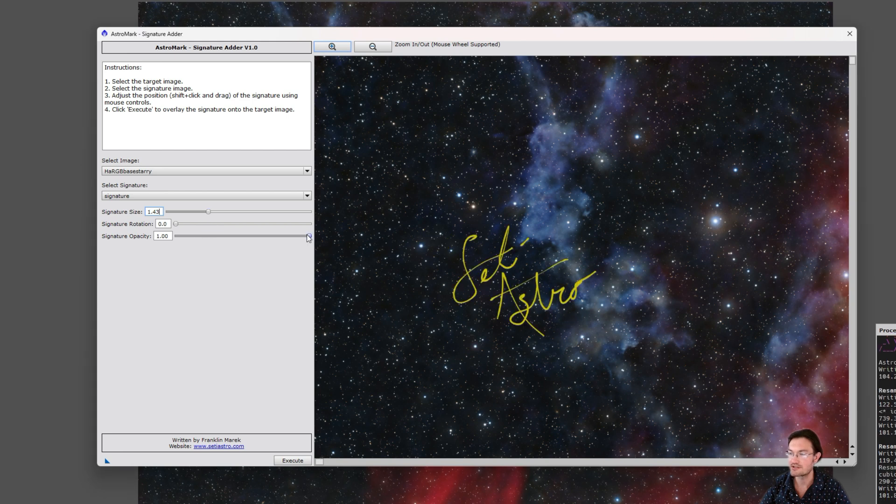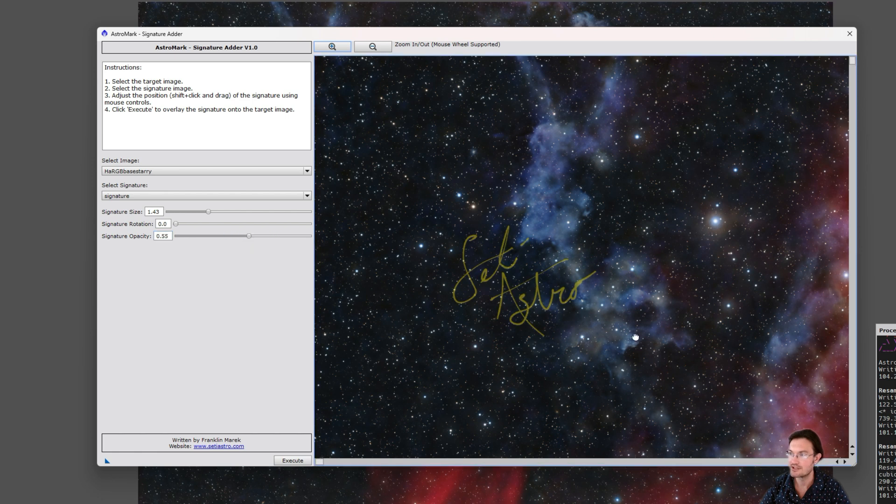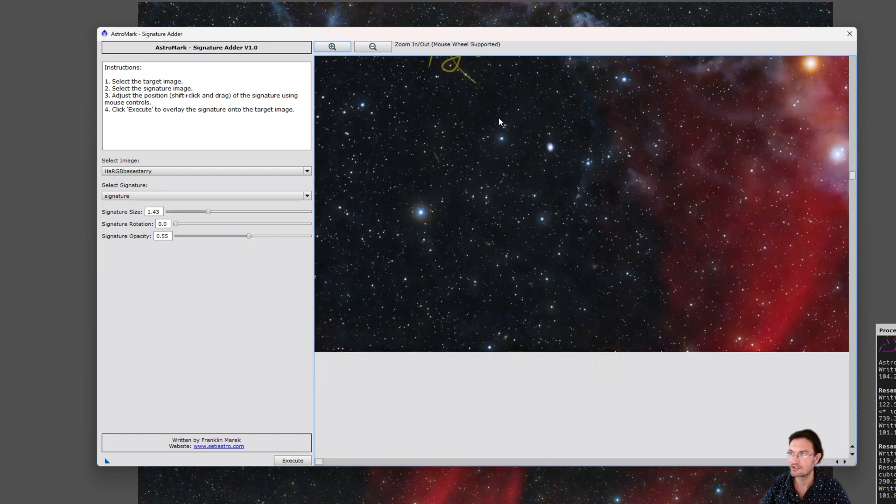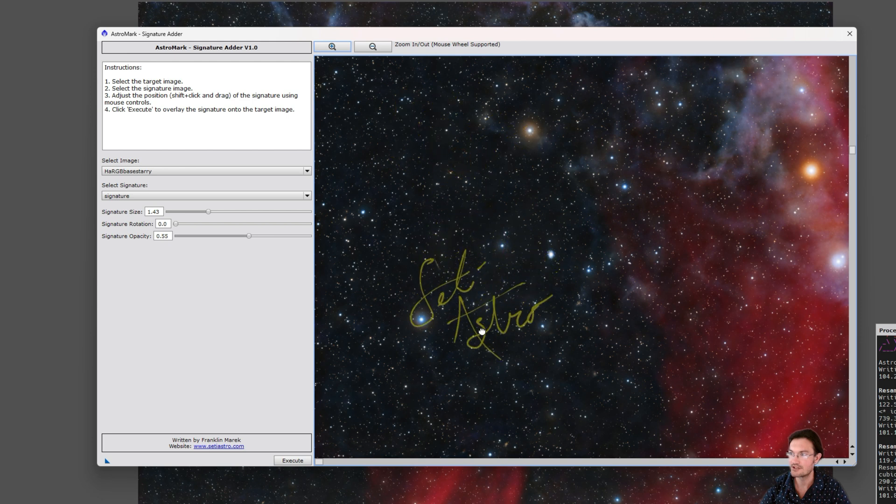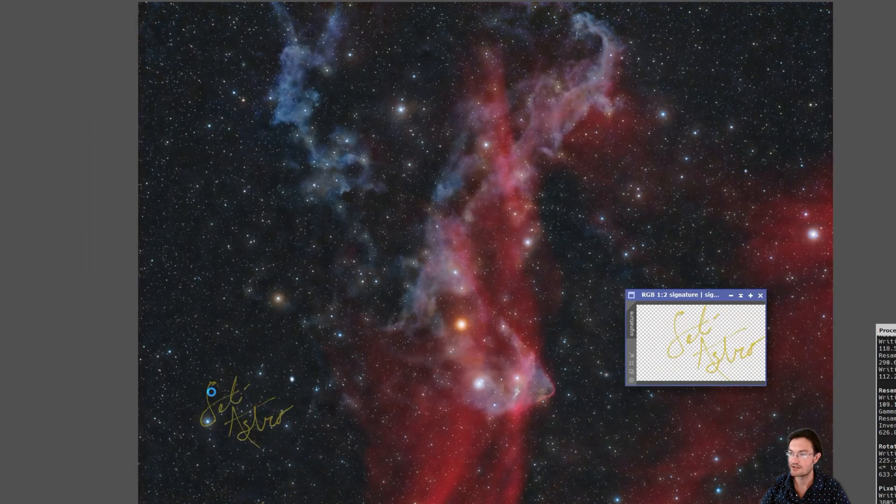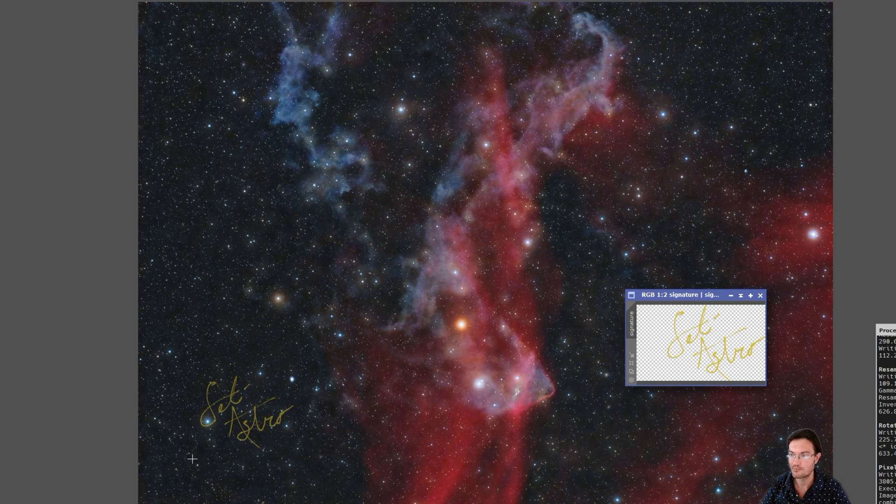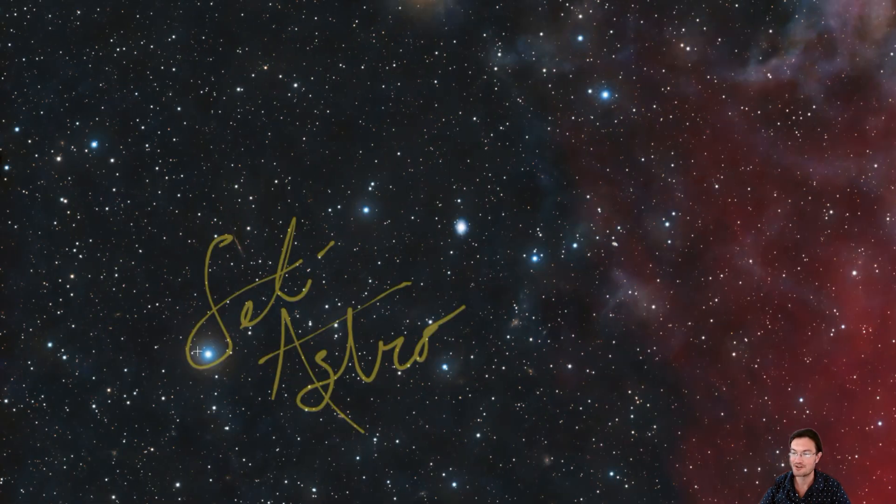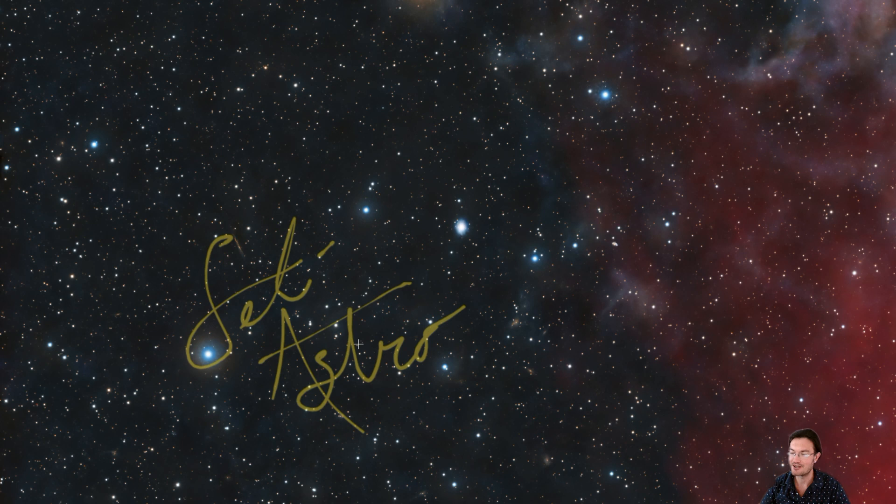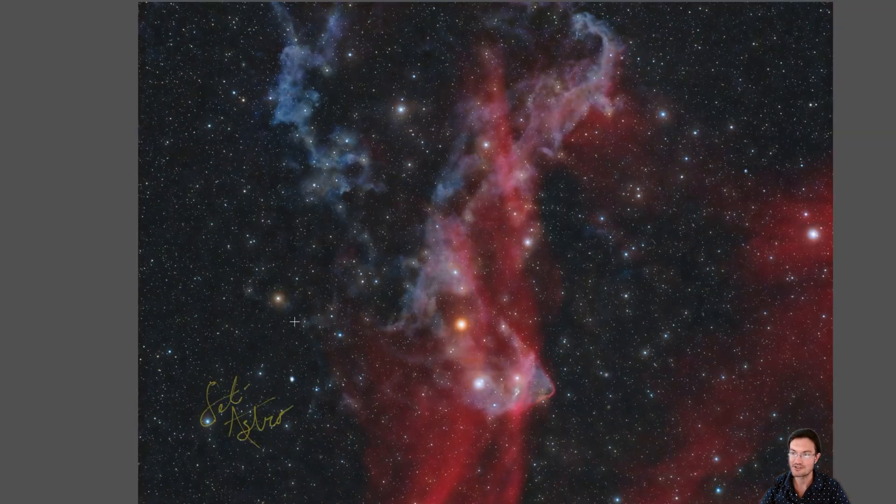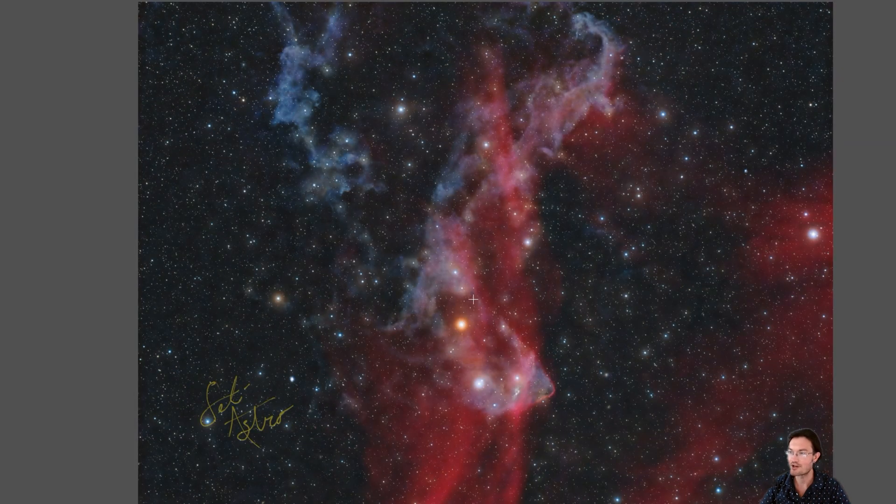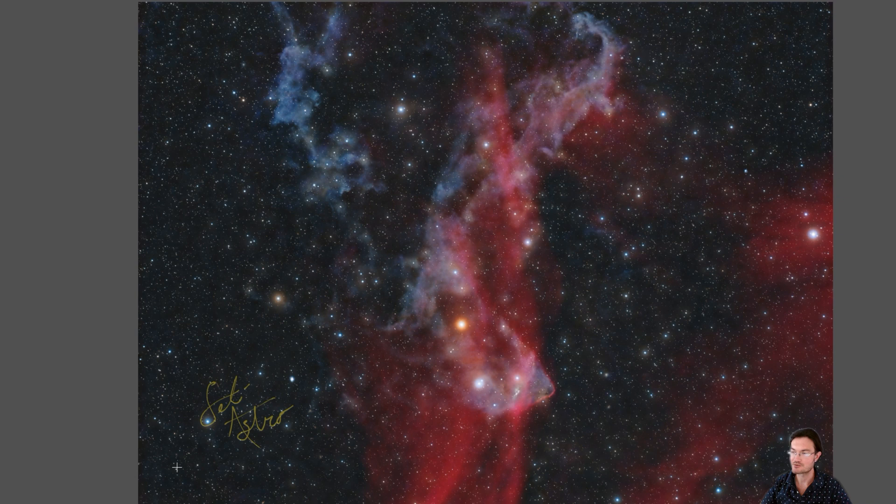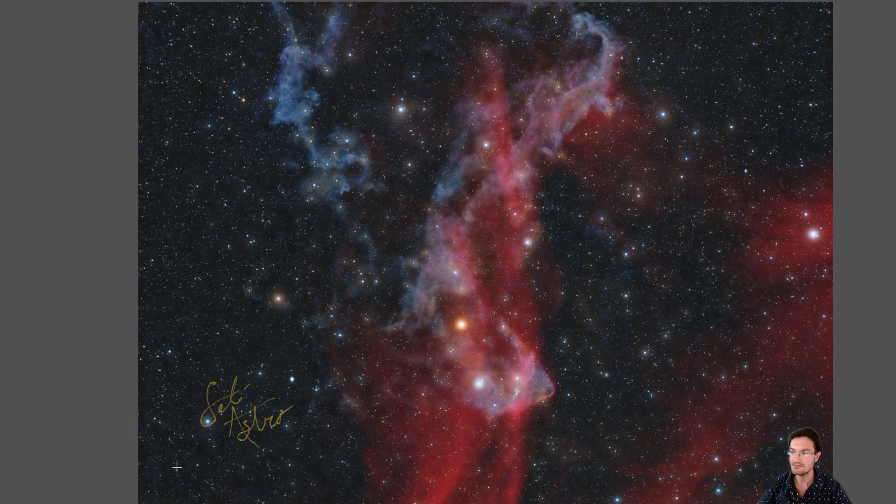And then you can even adjust the opacity of your signature. And then you just place it where you want in your image and click Execute. And it's going to go ahead and put your signature in. And there it is! Look! The transparencies work. It was lighter because we set the opacity down. It resized it how we wanted it. This is what we've been looking for in PixInsight. Just a way to add your signature. Because we all have those nice images that have the transparency. So it's just our signature coming through. This is what we've been looking for.